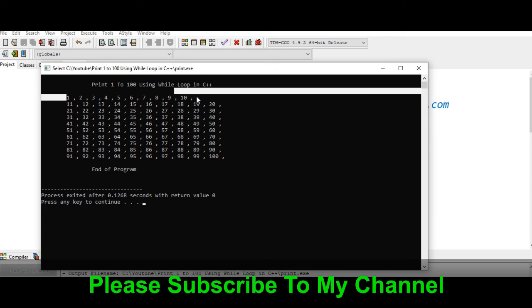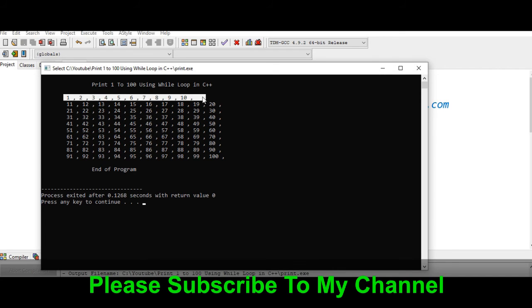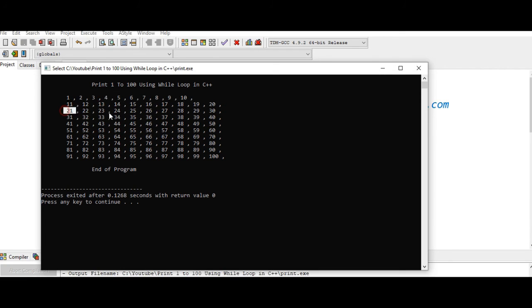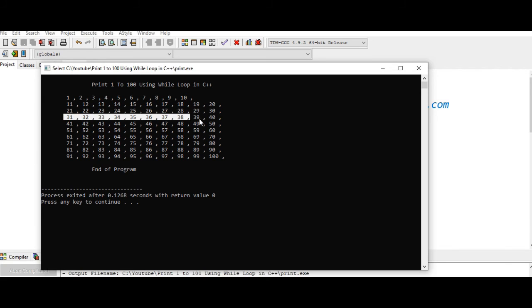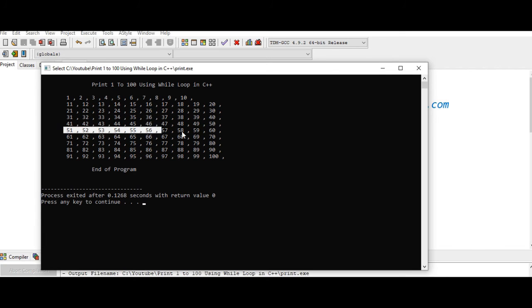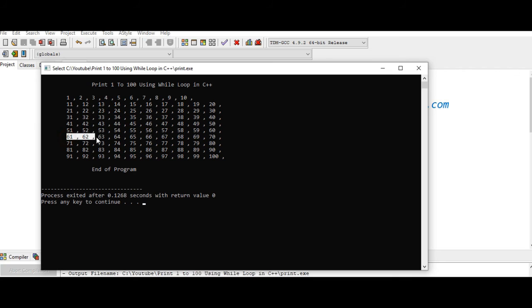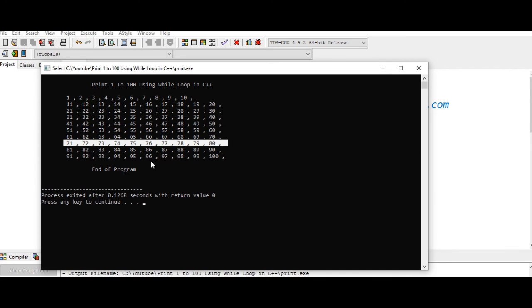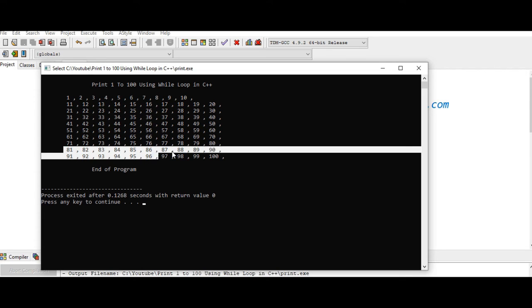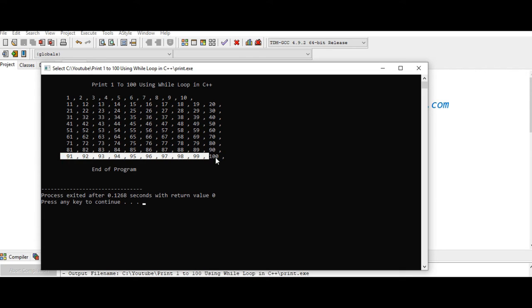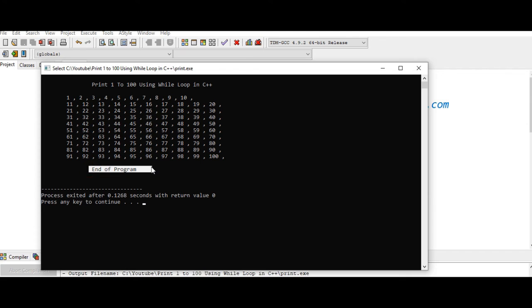The first row is from 1 to 10, second is 11 to 20, third 21 to 30, fourth 31 to 40, fifth 41 to 50, next 51 to 60, 61 to 70, 71 to 80, second to the last row 81 to 90, and lastly 91 to 100, and the program ends.